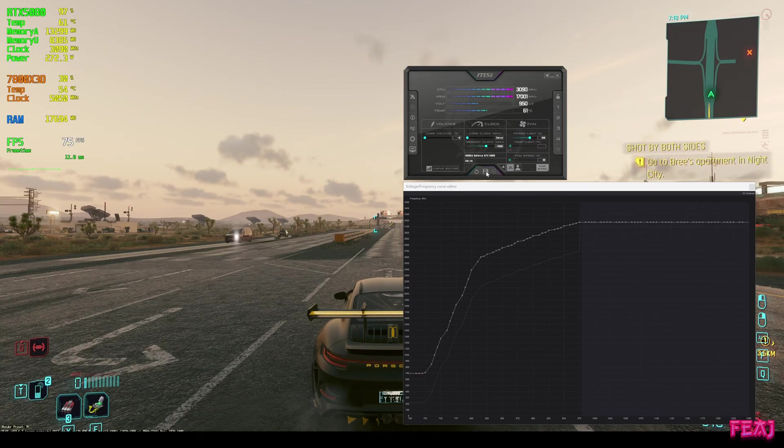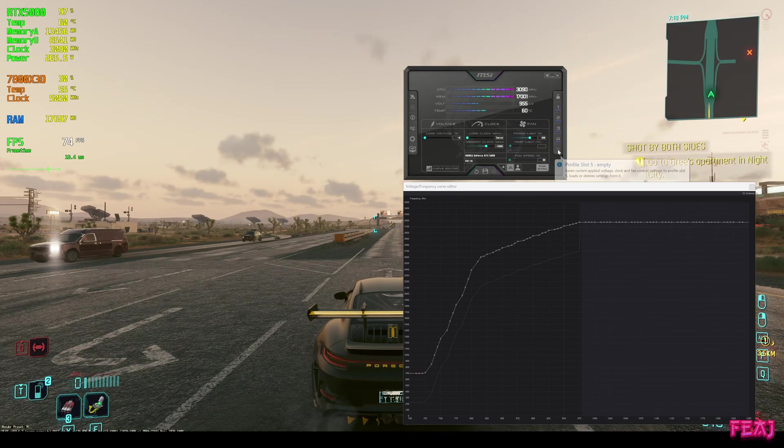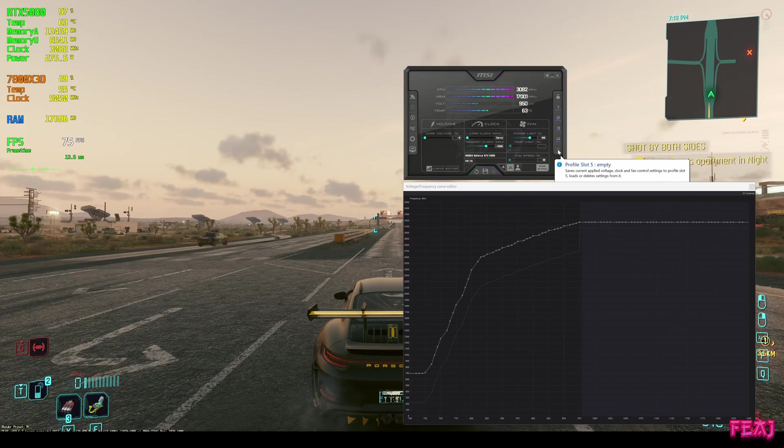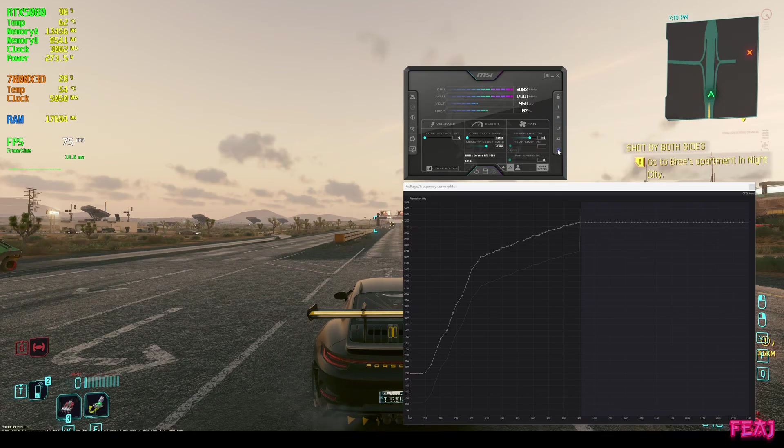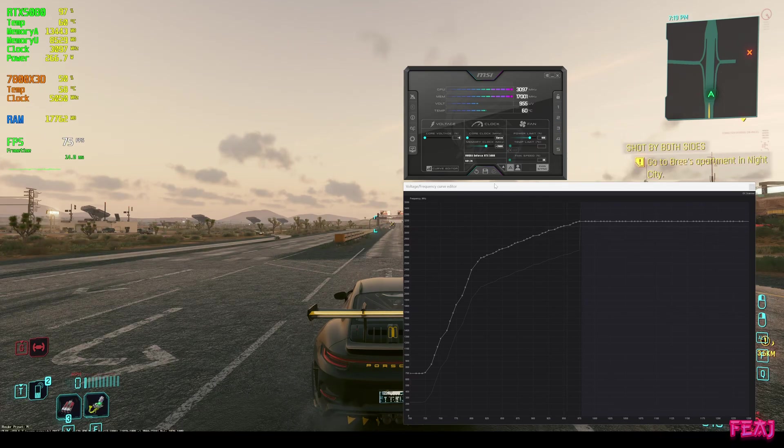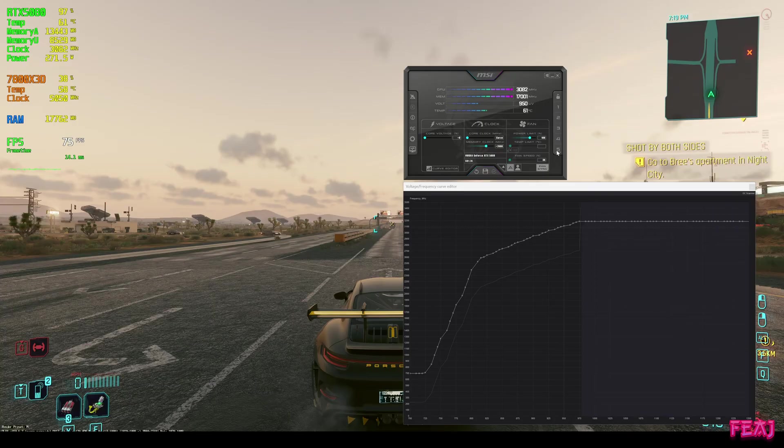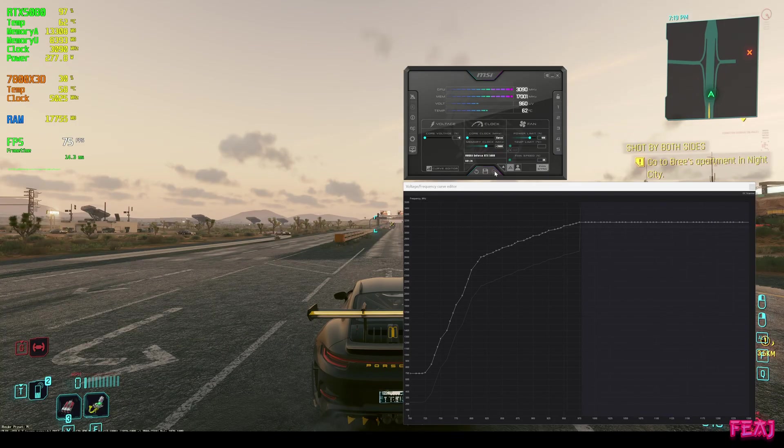We're hitting save on profile 4, adding 2000 megahertz, hitting apply, hitting save. Let's save this for profile 5, enter. When we do this profile, hit enter.